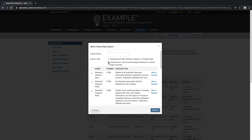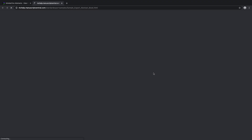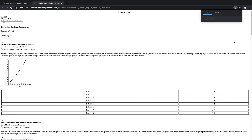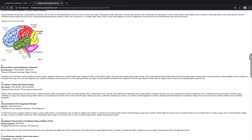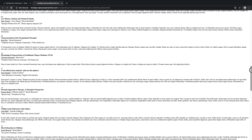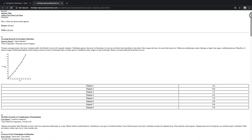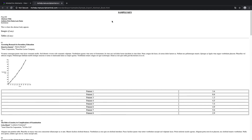The second option is to choose from a list of pre-formatted standard exports, such as the abstract or program book. Let's click on the link to view a sample of the export formatting. ScholarOne also offers the option of creating custom exports, which would be tailored according to your specific display items, formatting, and needs.